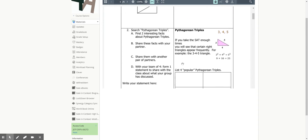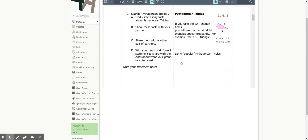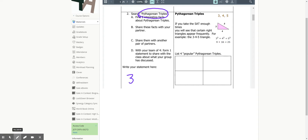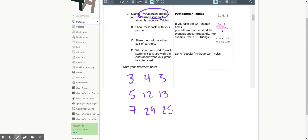Question number two — Pythagorean triples. You should be able to write: 3, 4, 5; 5, 12, 13; 7, 24, 25; and 9, 40, 41. There are definitely some others, but you should get at least those. If nothing else, you've got to remember the 3, 4, 5.